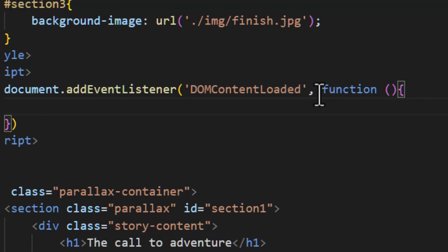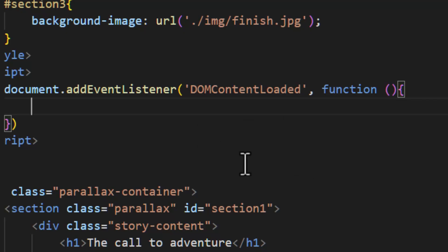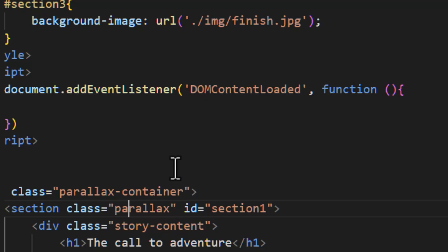Inside the event handler function we're going to write the code that makes the parallax effect work. Next we grab all the sections that have the parallax class attribute — this is where our parallax effect will happen.